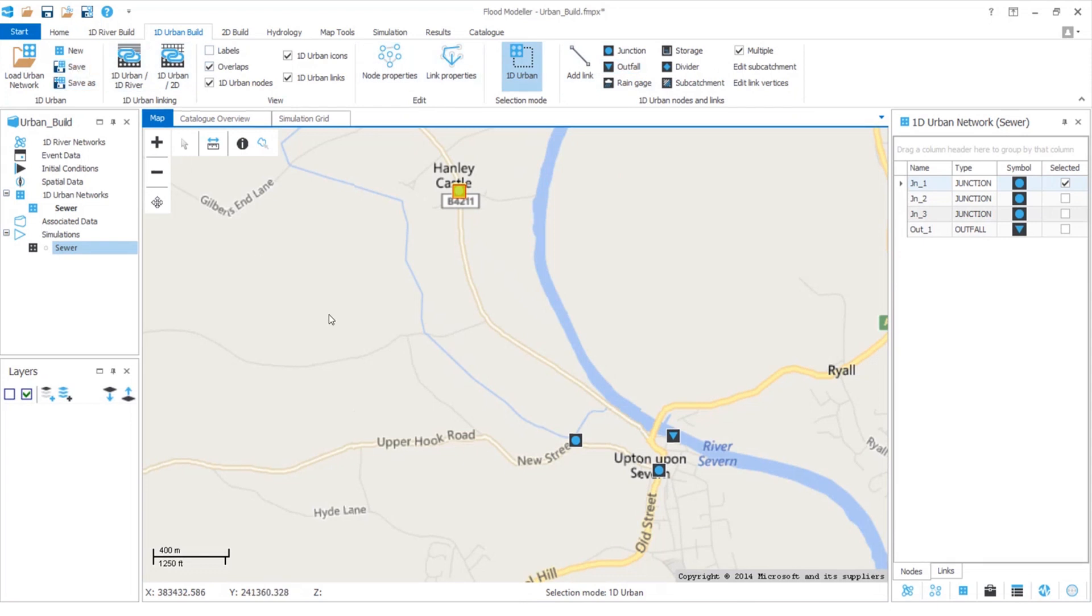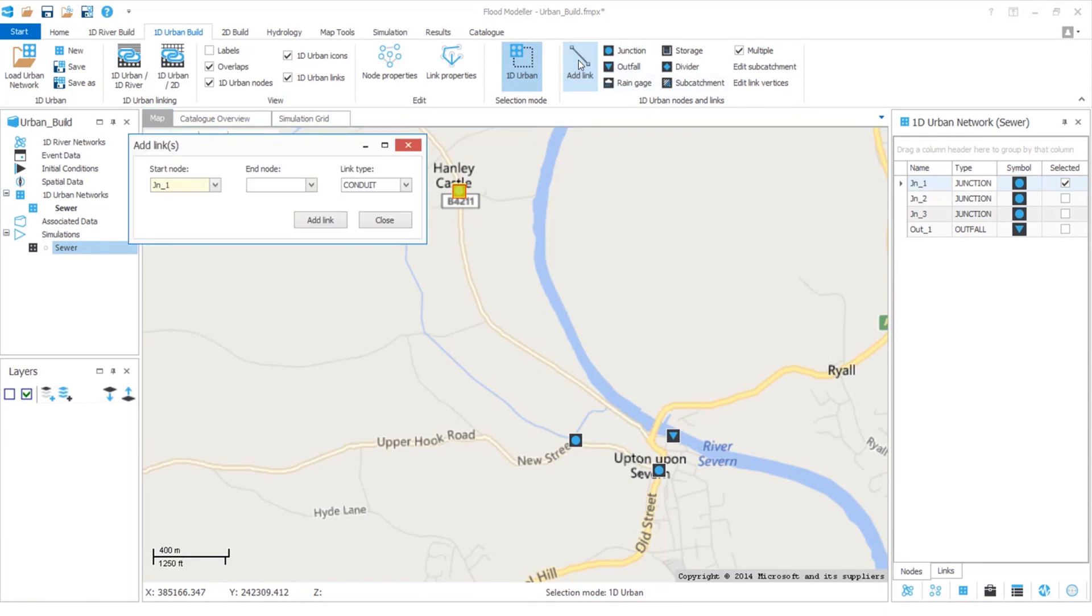Now the links are the pipes connecting all of our nodes. These are equally quick and simple to add, and a really cool feature is that we can set things so that the length is automatically calculated from the map. I've already set this so I'll simply click on add link and this little window pops up.